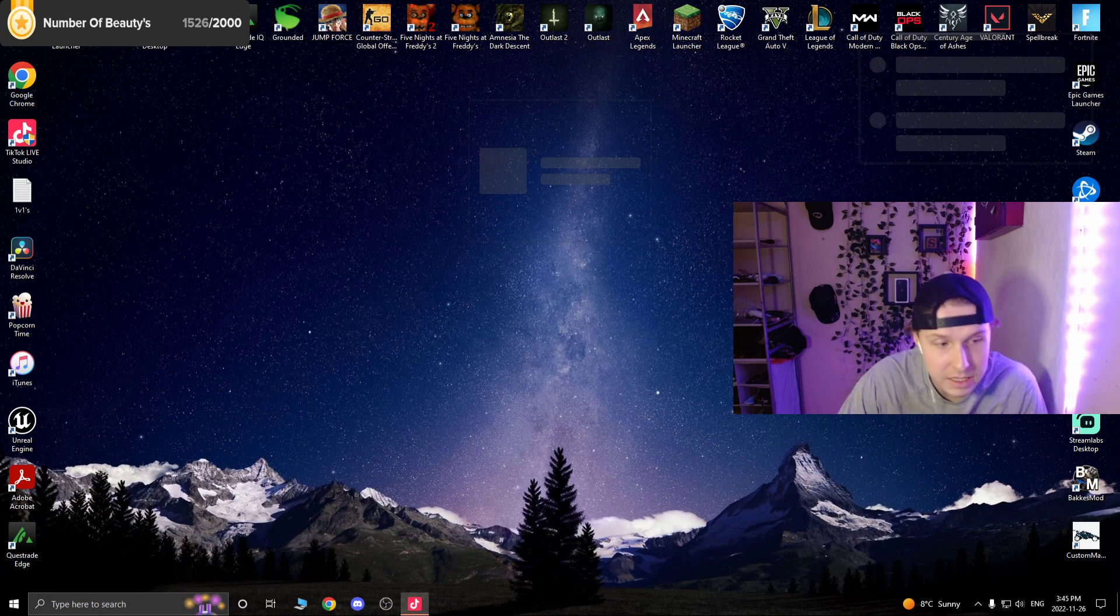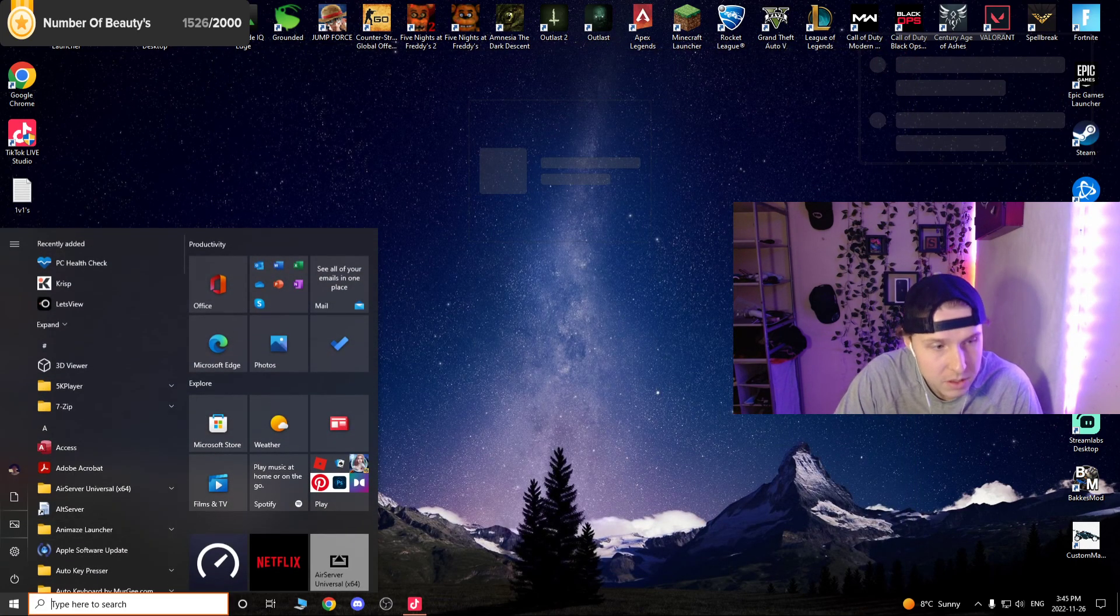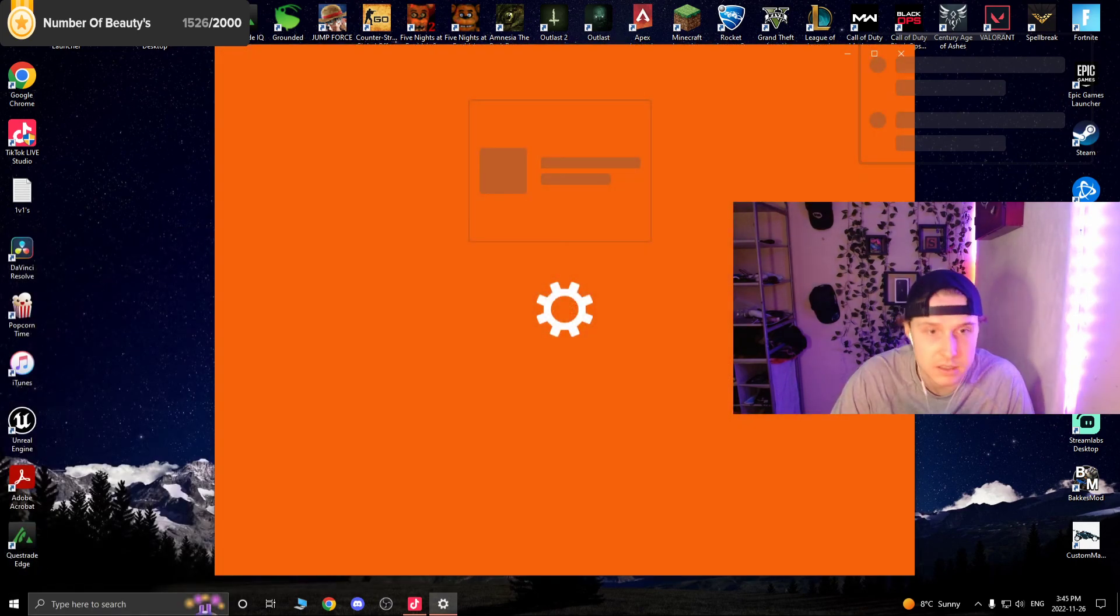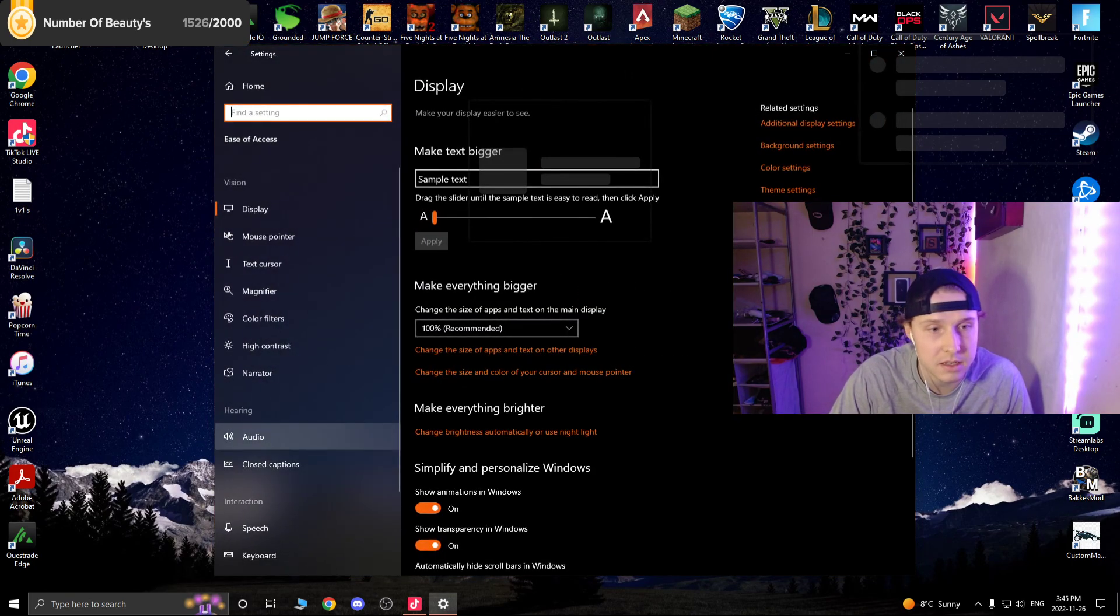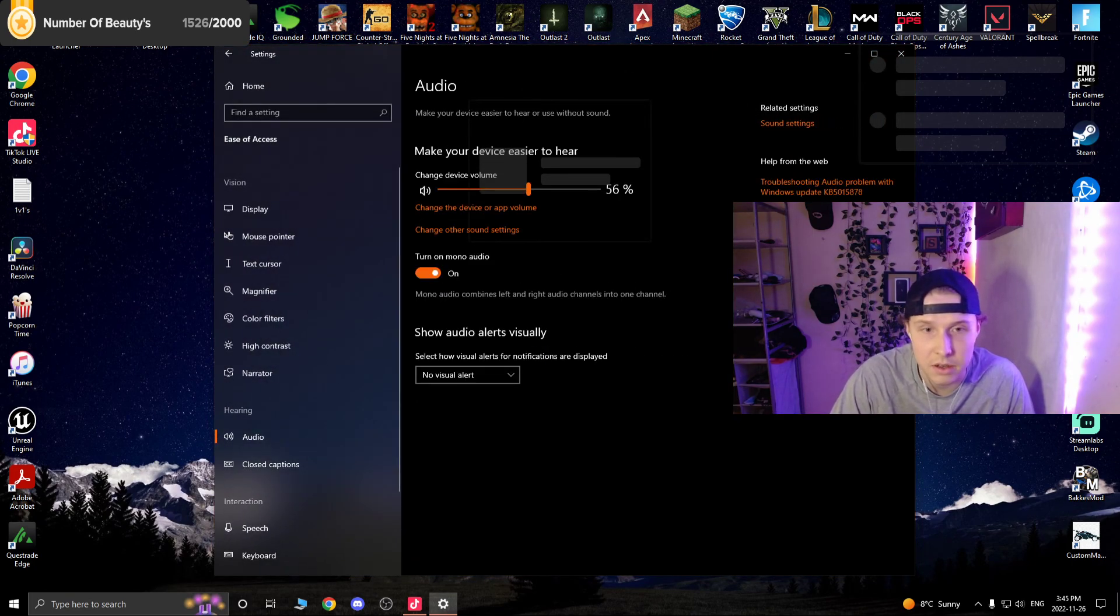So yes, all people using TikTok Studio, all it is is just going to the settings, ease of access, audio, and then turning on mono audio.